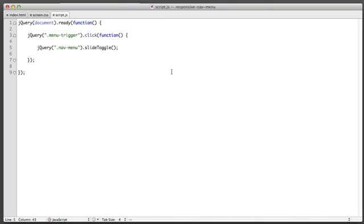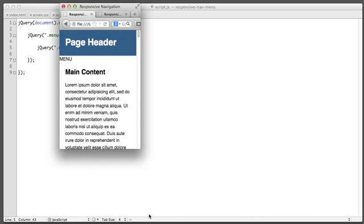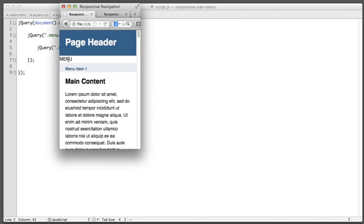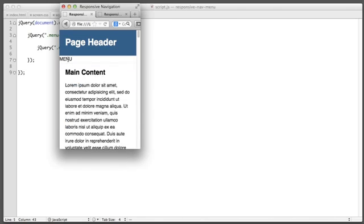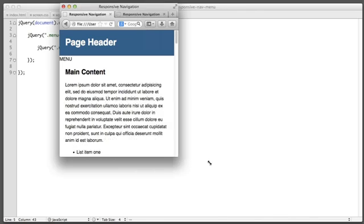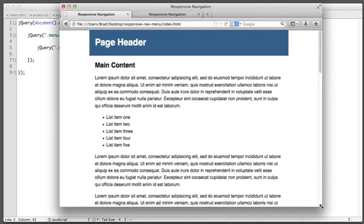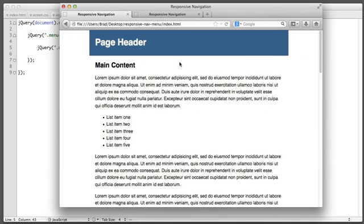So our responsive navigation is now almost complete. But there's one last thing I want to do to make it bulletproof. So currently if we click to reveal the navigation and then click to hide it and then make our browser window larger to use the traditional layout we can see that the navigation is still missing. And that doesn't make sense. We want the navigation to always show for larger screen sizes.